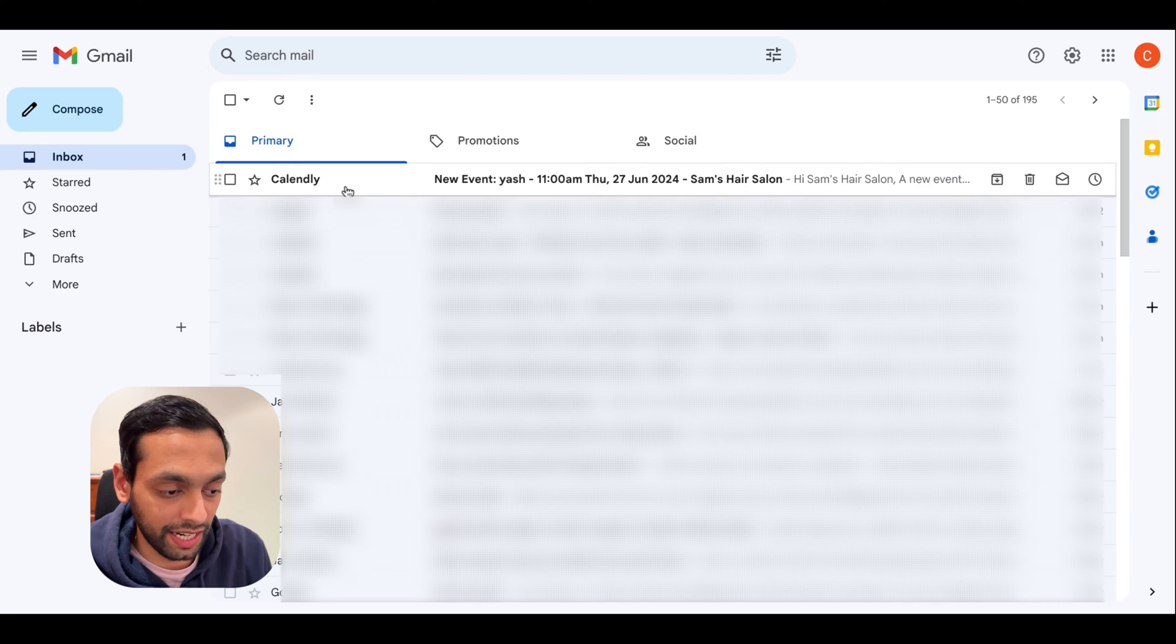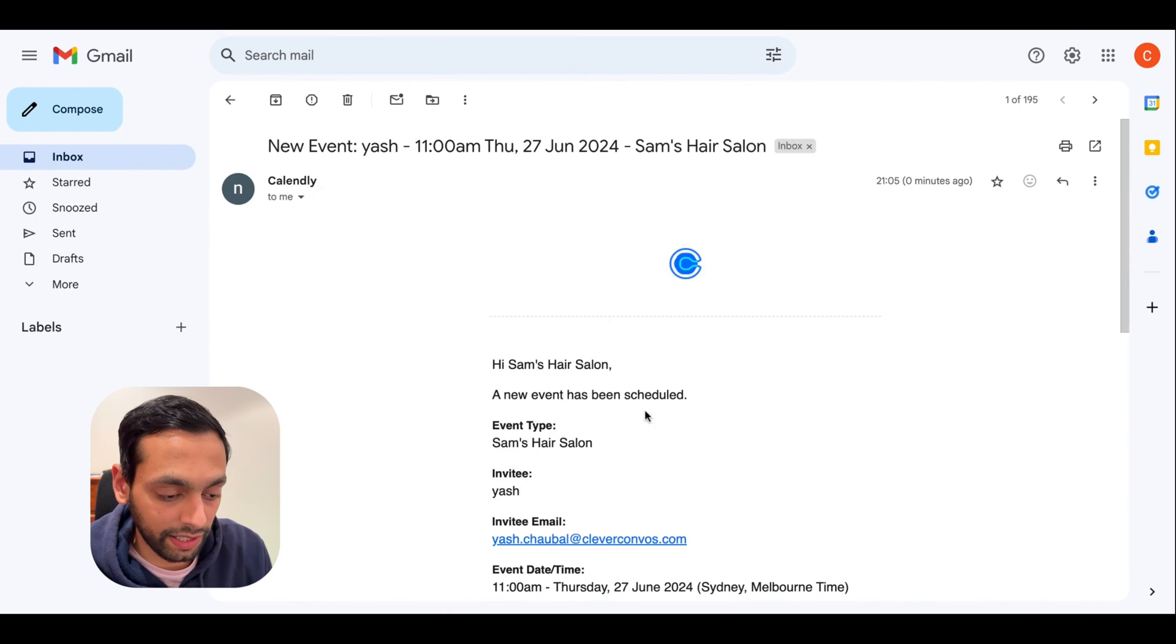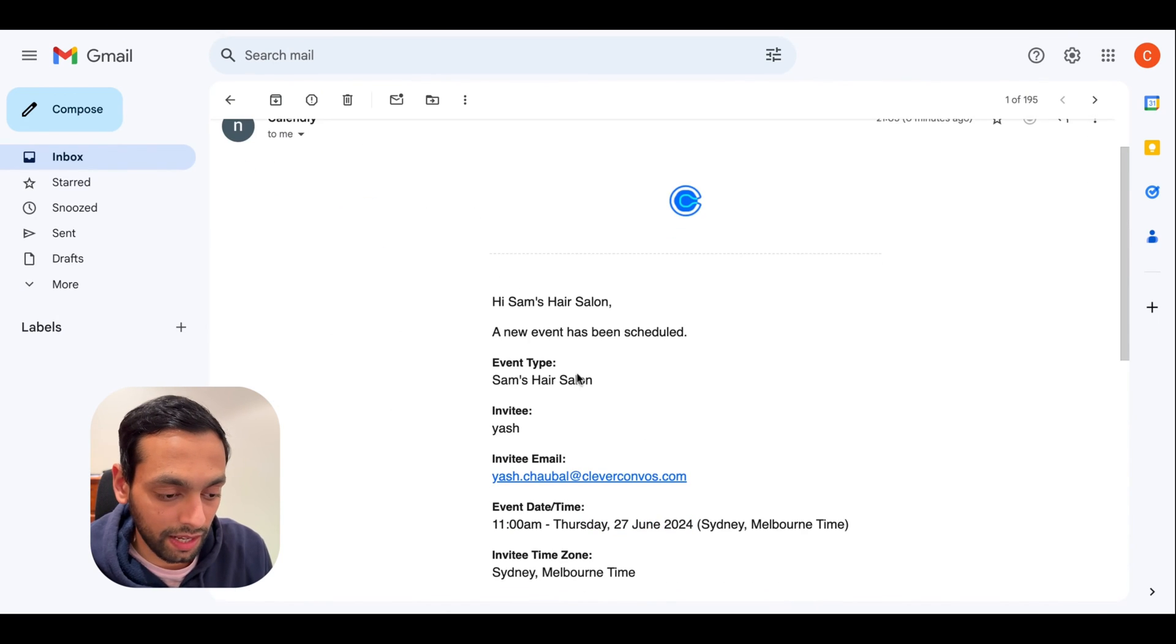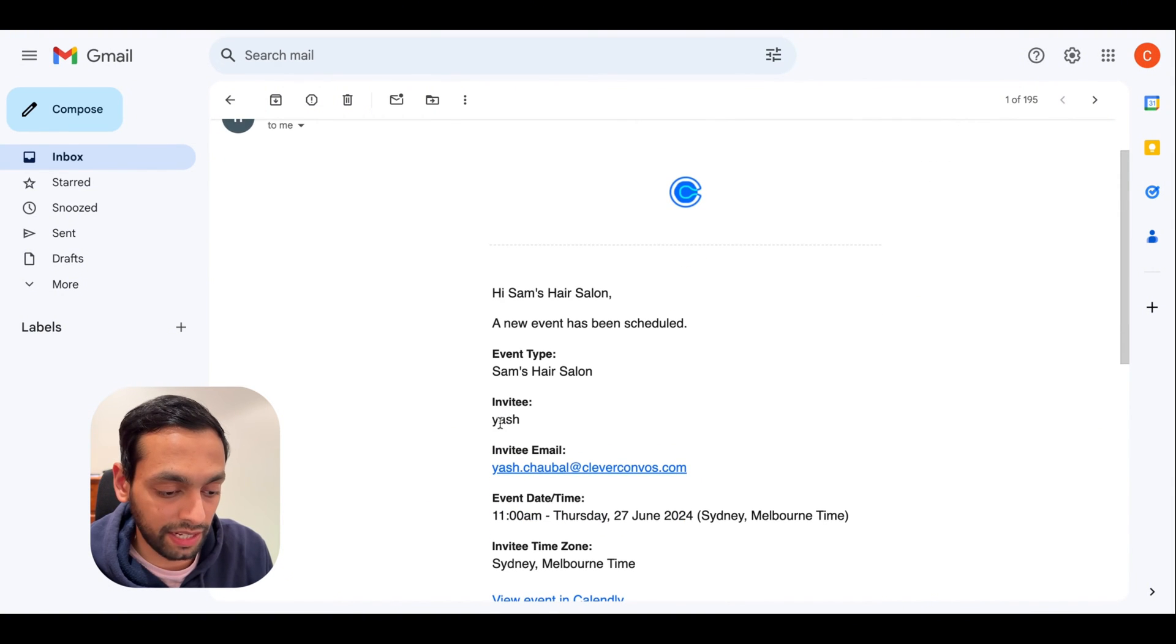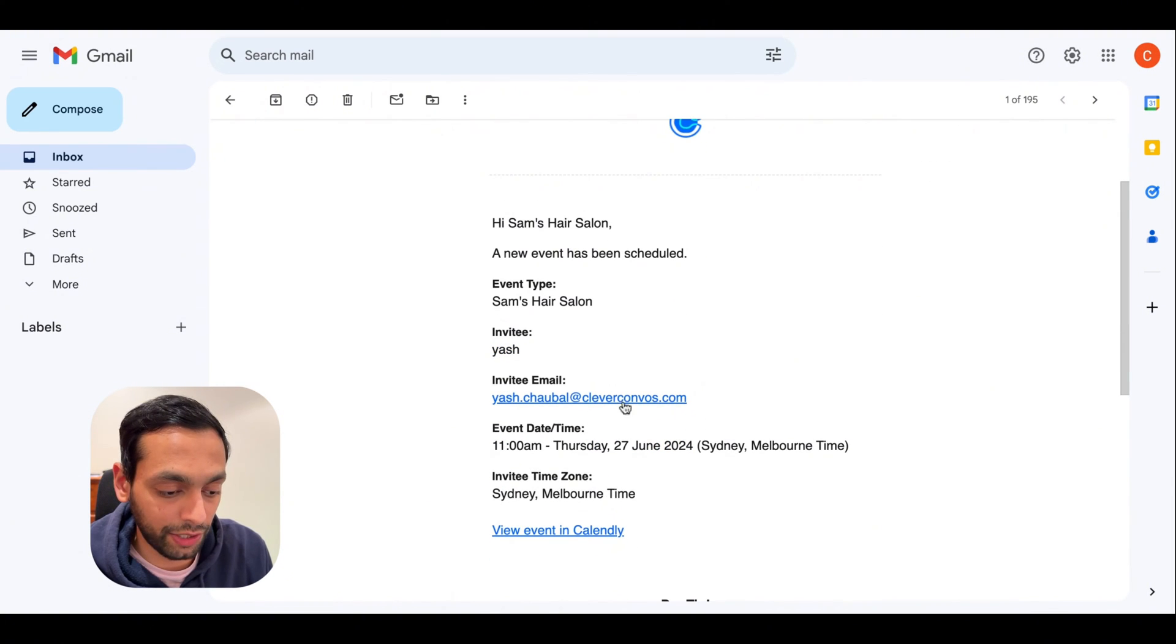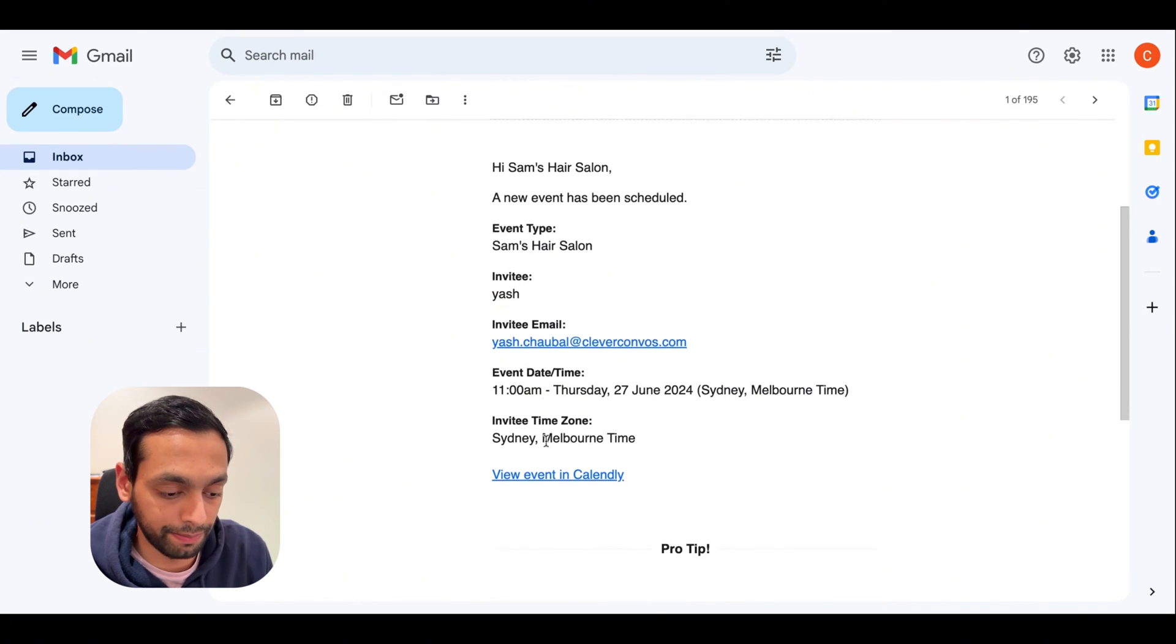As you can see here, I've got the invite from Calendly by Sam's Hair Salon. As you can see, it's got my name and it's got my email address and it's got the event booked here.